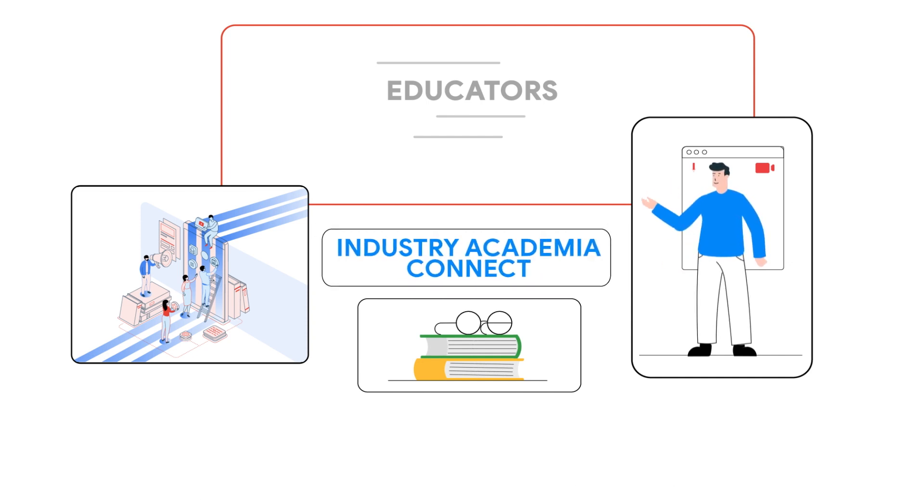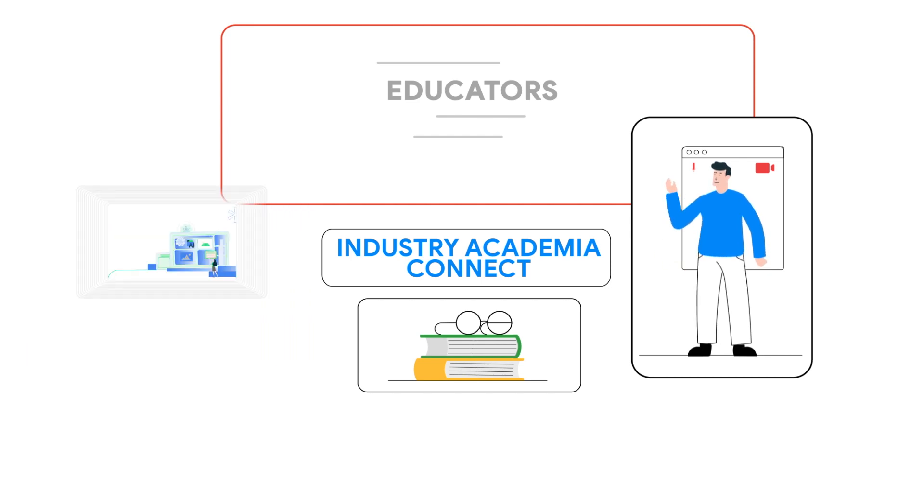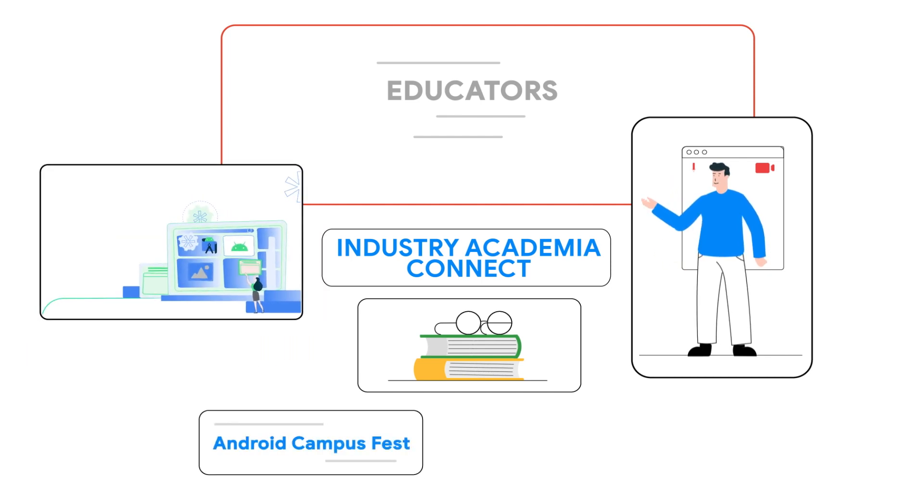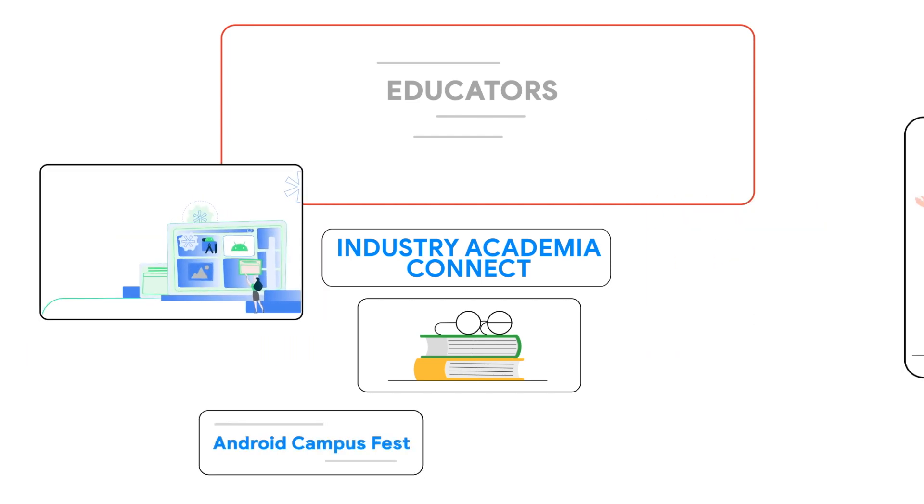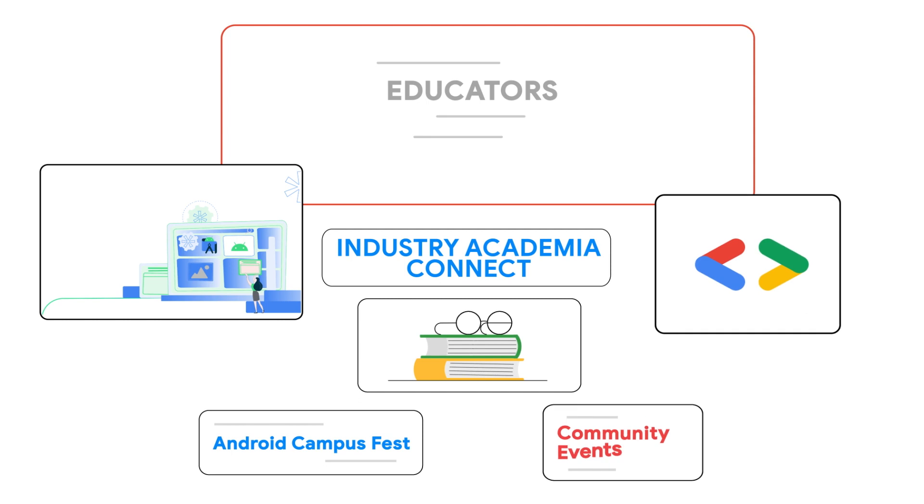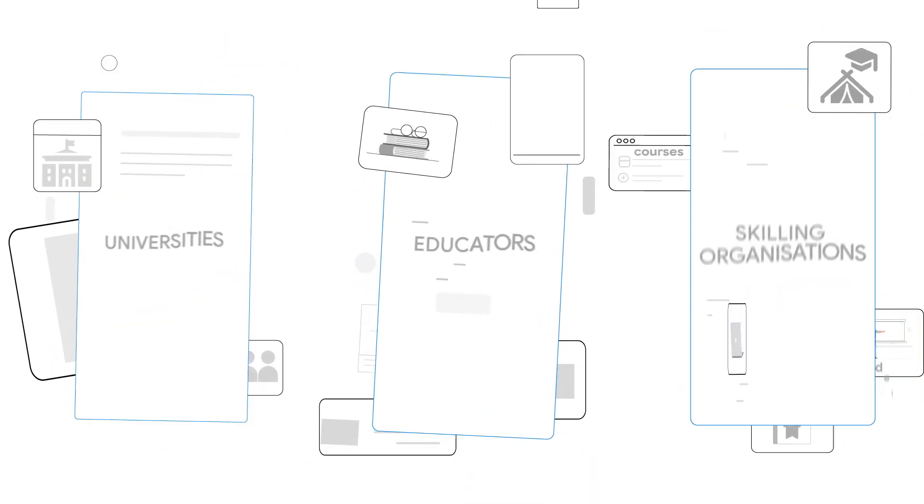They can inspire their students to build real-world applications by hosting technical campus fests, supported by Google and joining developer community events in their cities.